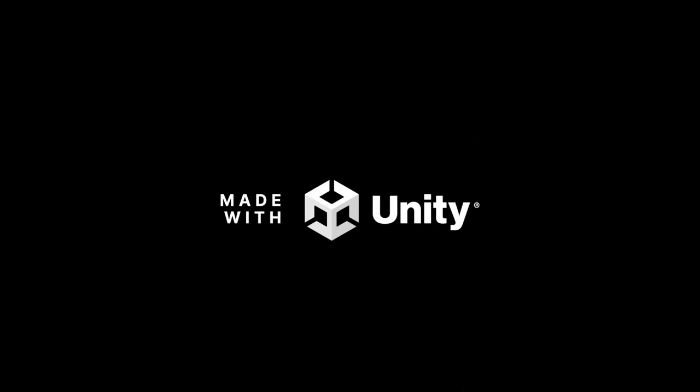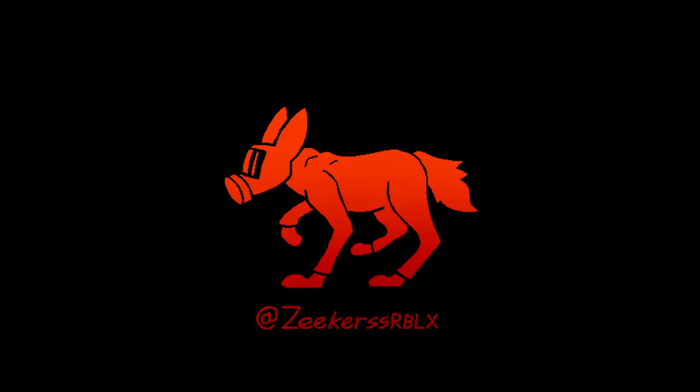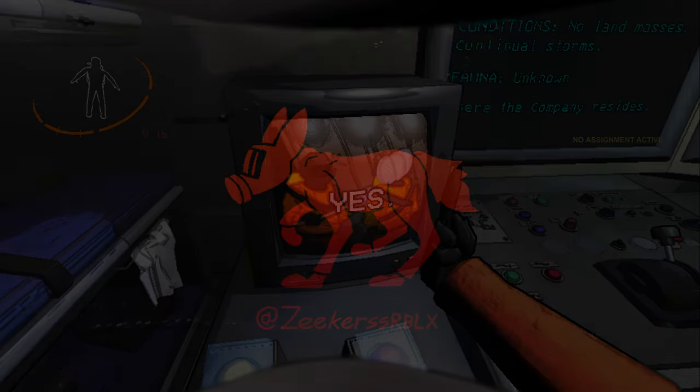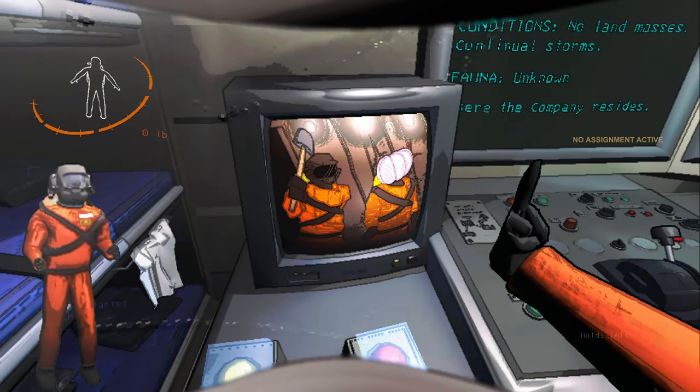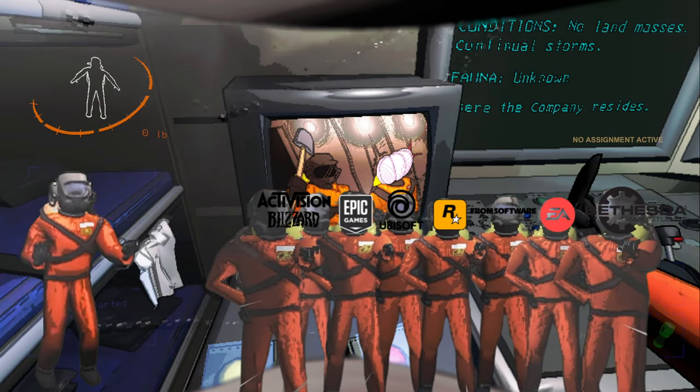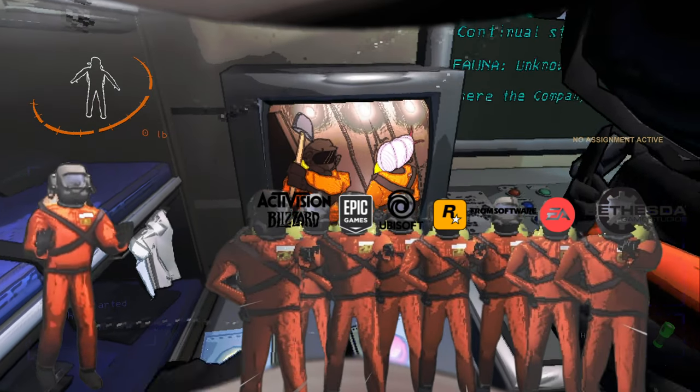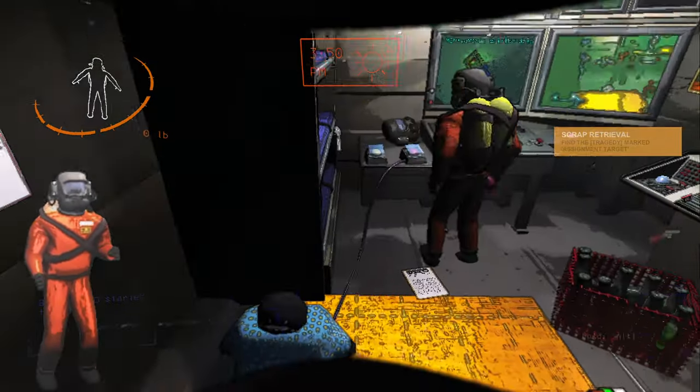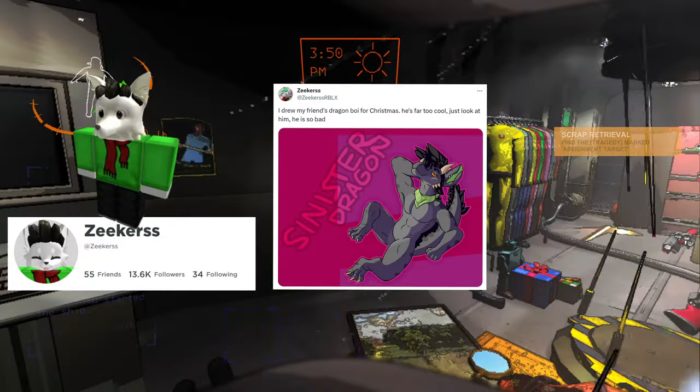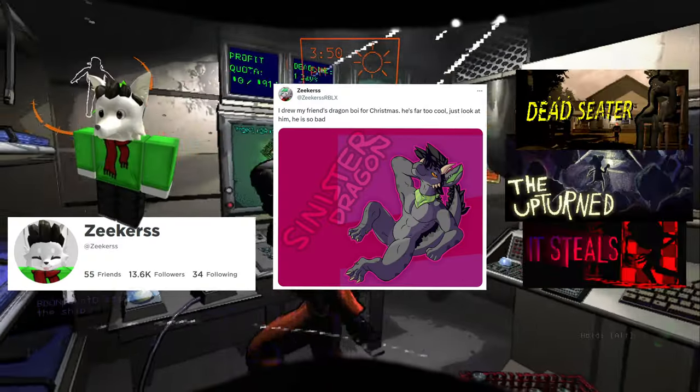But before we get into that, we just have to touch on one thing about Lethal Company. This is a game developed by one man. No studio, no team, just one man with the love of furries, Roblox, and survival horror games.